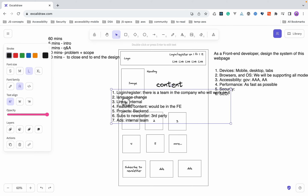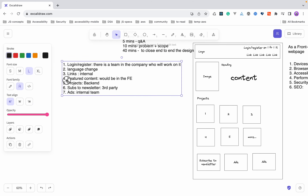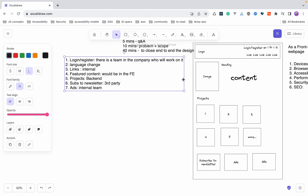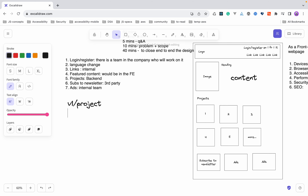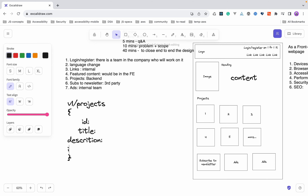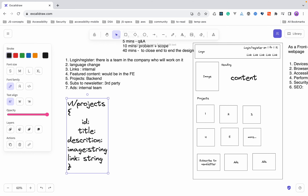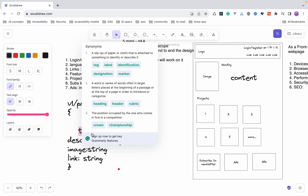I will start with the projects feature because it is the only one that will be interacting with the back end as of now. I will say that this data will come from an API — the endpoint would be something like /projects — and the data would include id, title, description, image, and link, all as strings. I'll put their data types in to explain how my data is going to look.